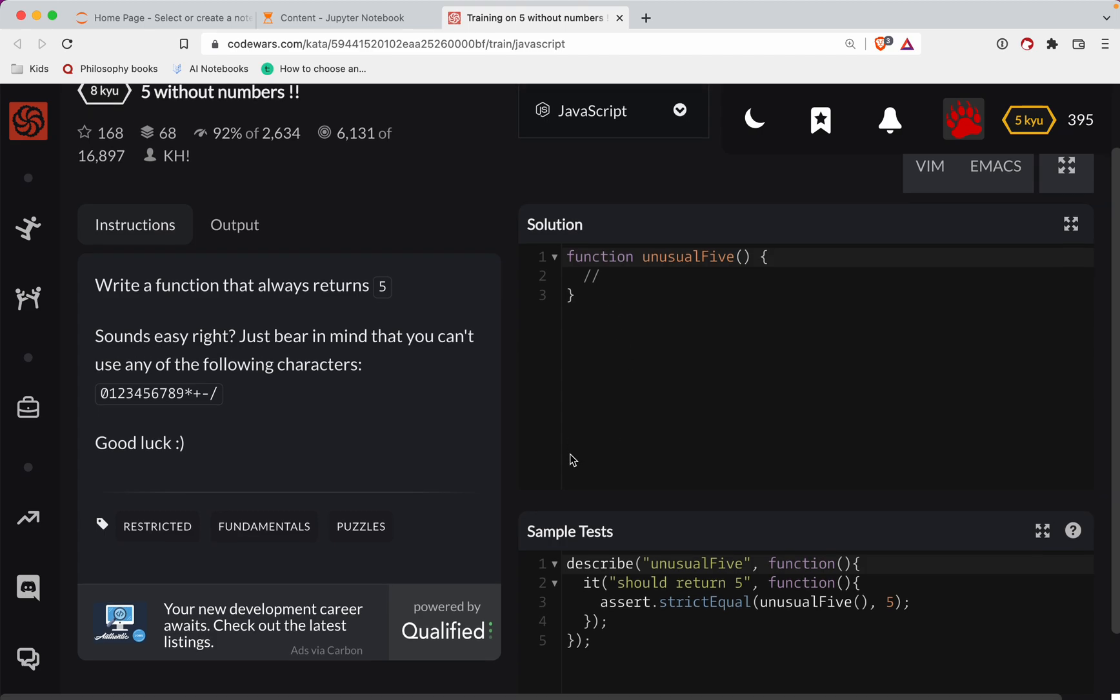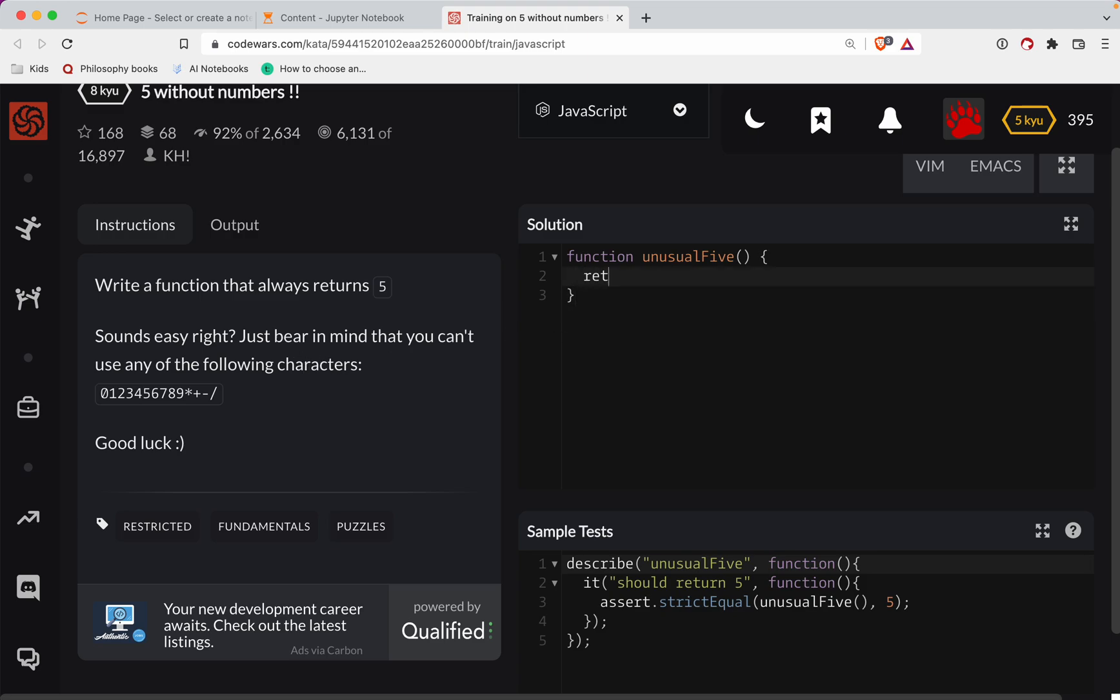Five should return a five. Okay, I'm not sure what they are wanting here. I guess I could return six. Oh, I guess that you can't do six minus one. Very interesting.